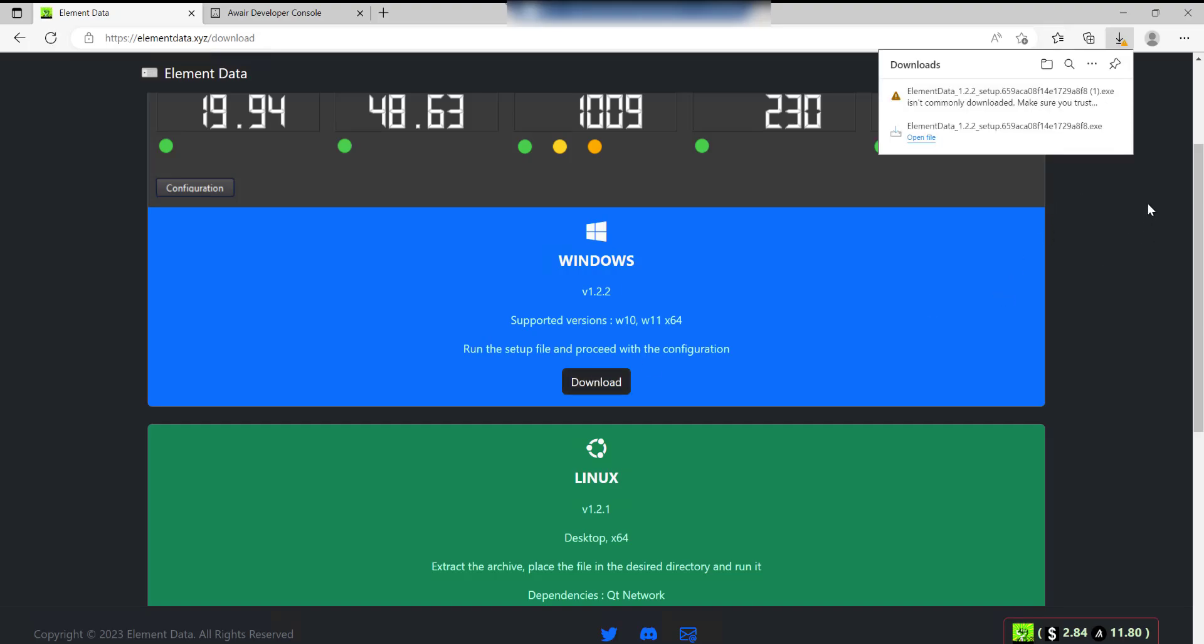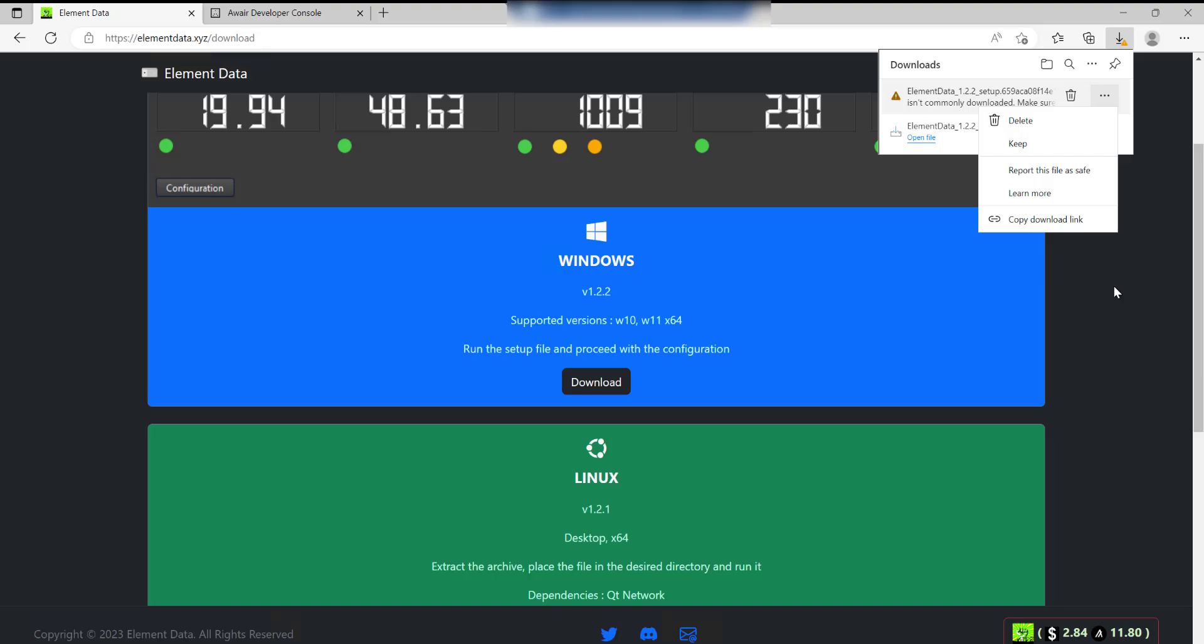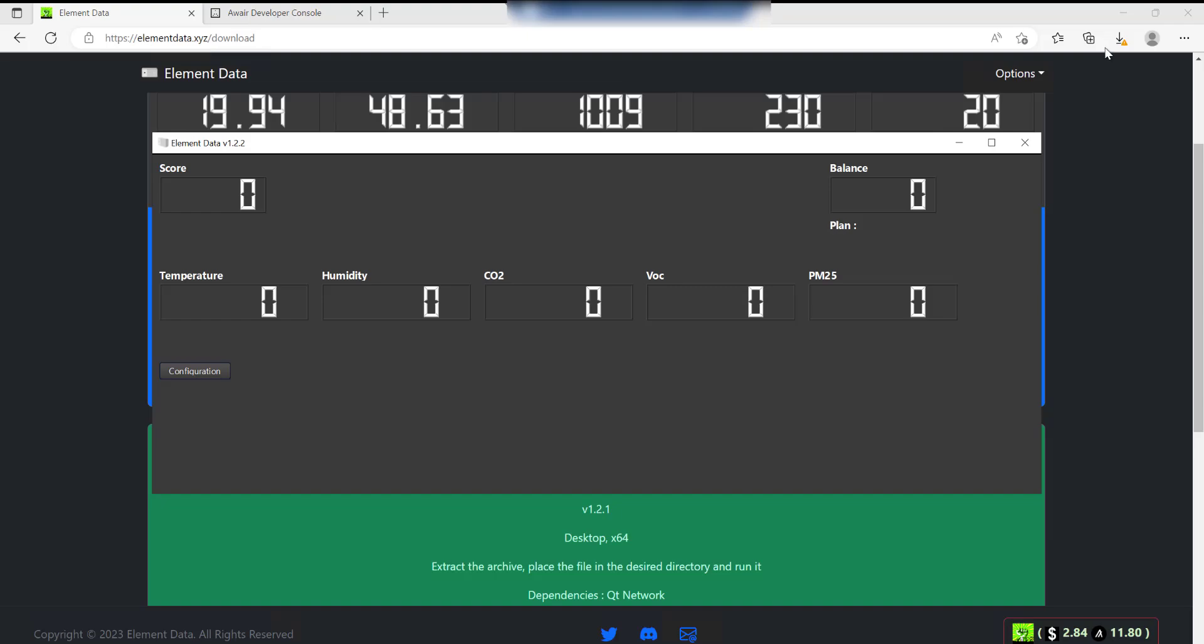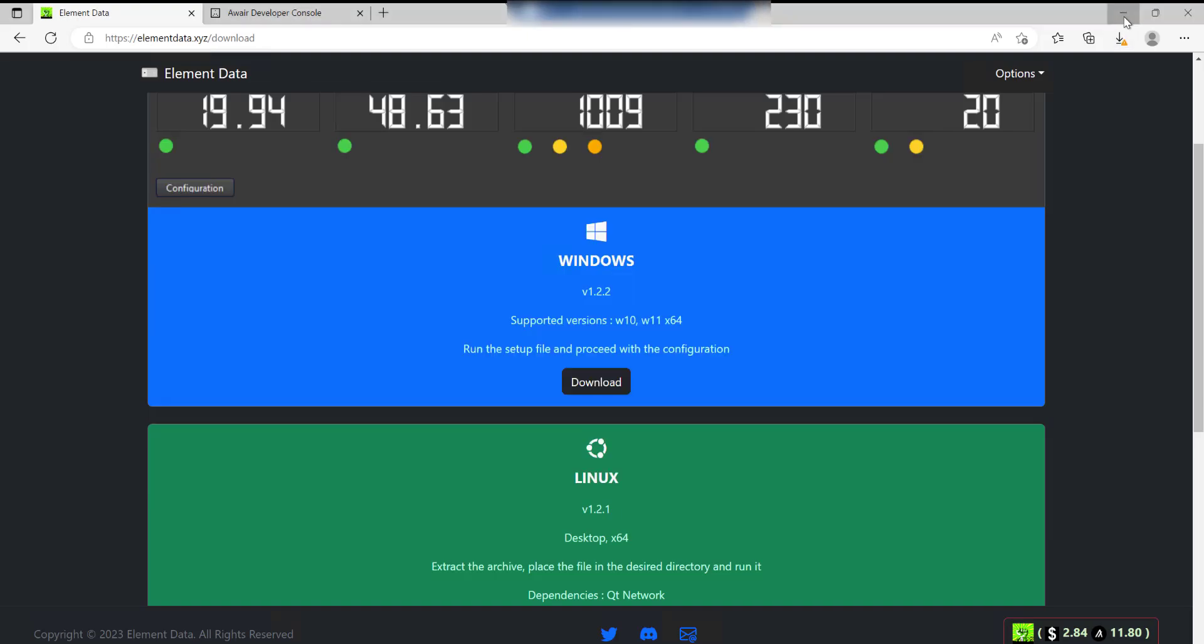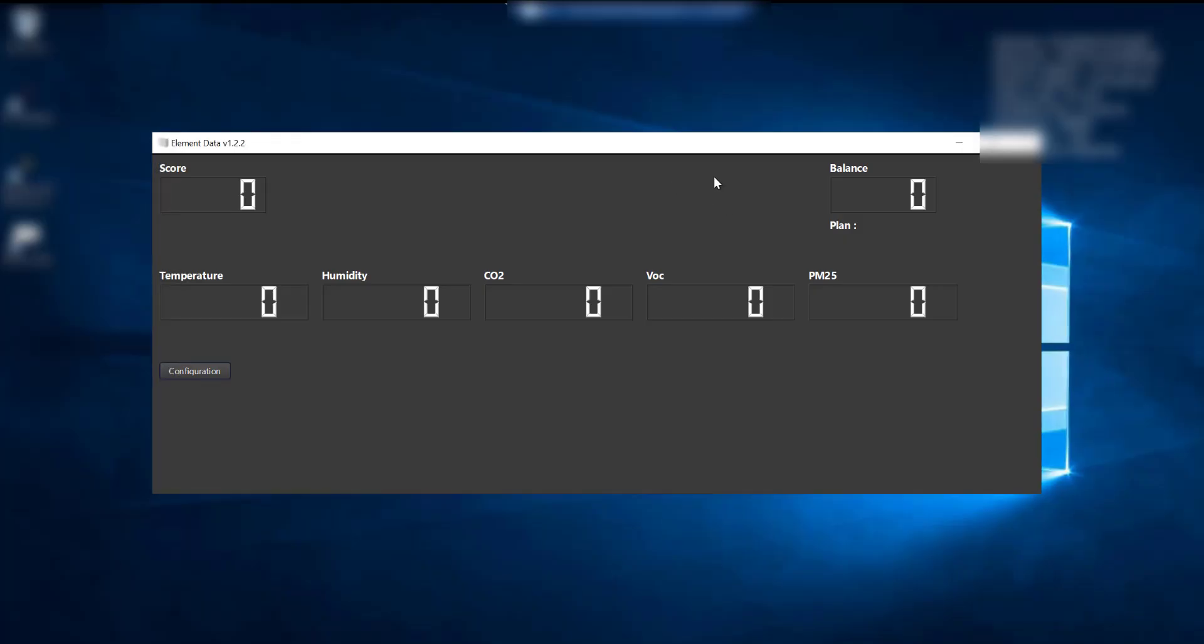I've already downloaded it but it'll probably complain about it not being a safe download. You can click on the three eclipses and do Keep and then just go ahead and install it. Once you've got it installed it'll appear like this. What you need to do is click on the Configuration button, and then once you've done that it asks you for the Aware access token.